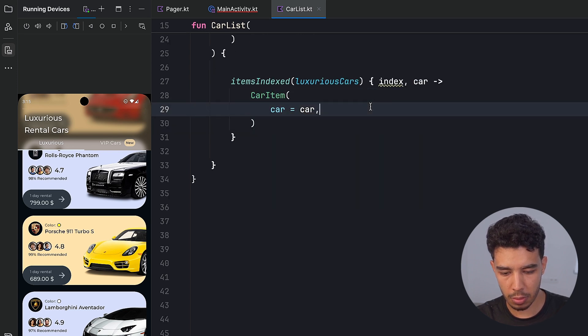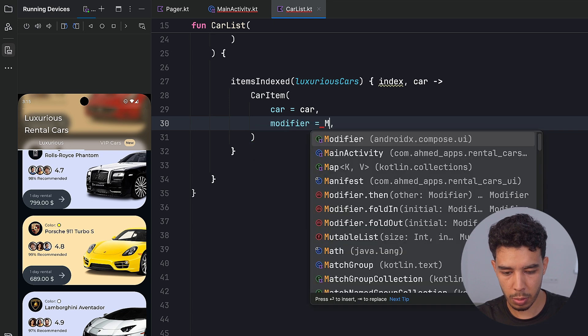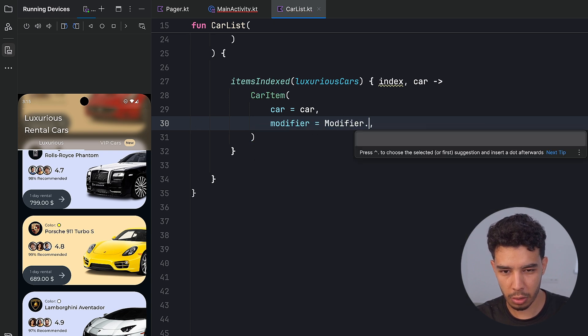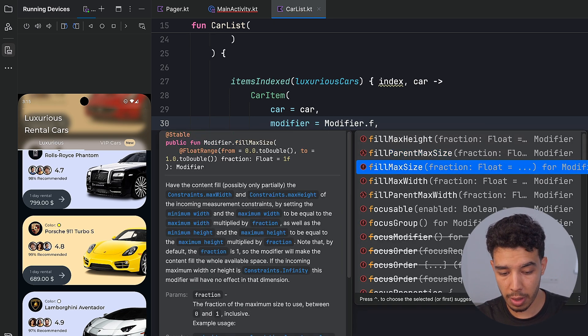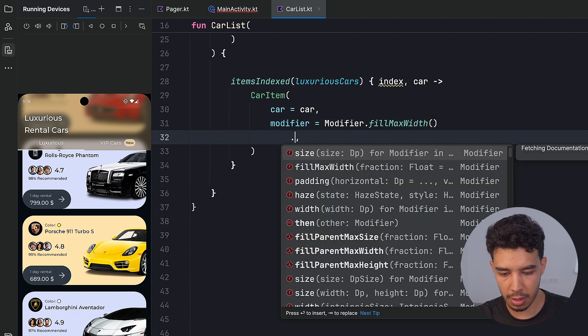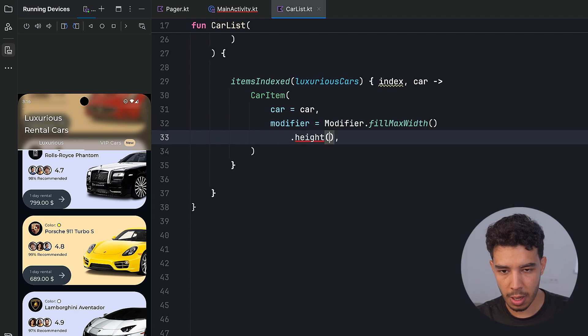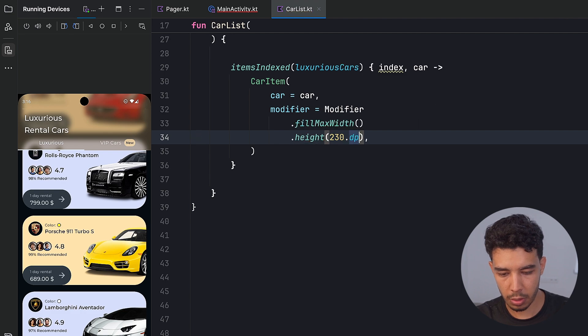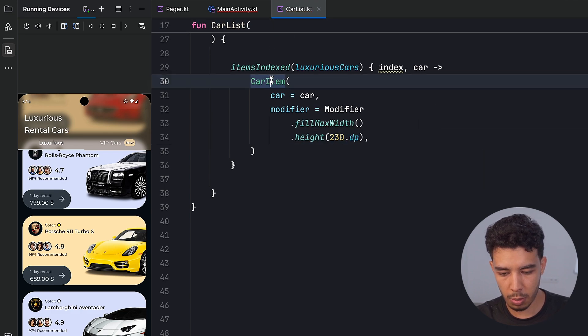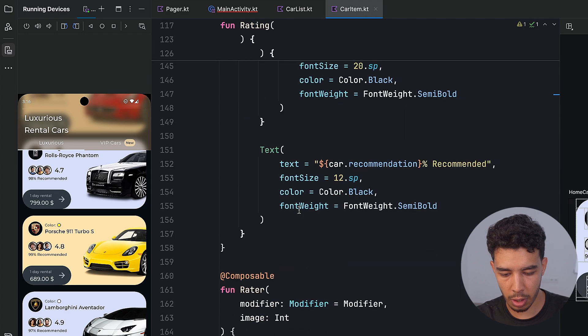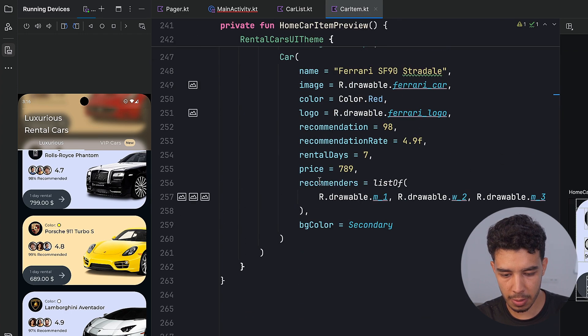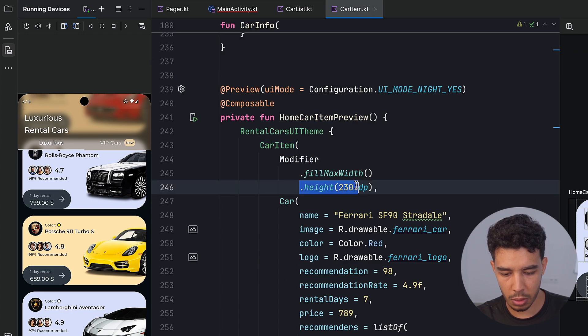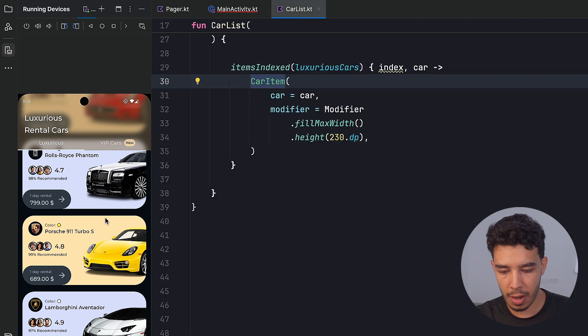So right here, modifier is going to be modifier dot fill max width, and then I can give it a height, let's say dot height of 230 dot DP. Because I suppose in the preview, that's exactly what I also gave it in the height. So 230 DP.